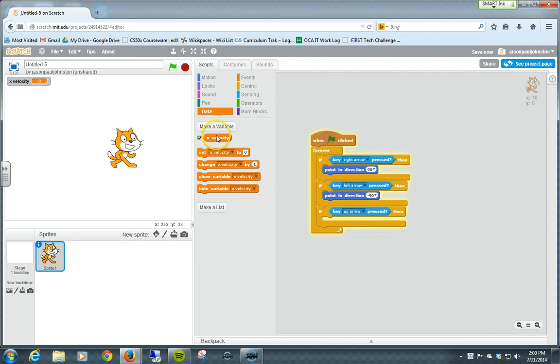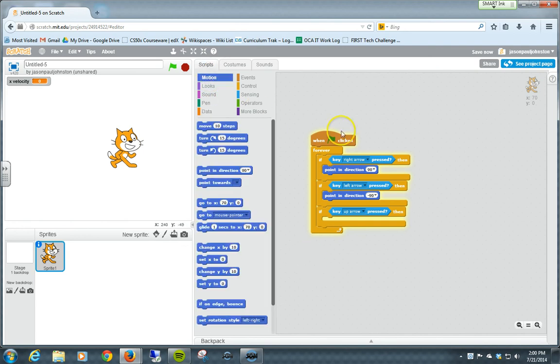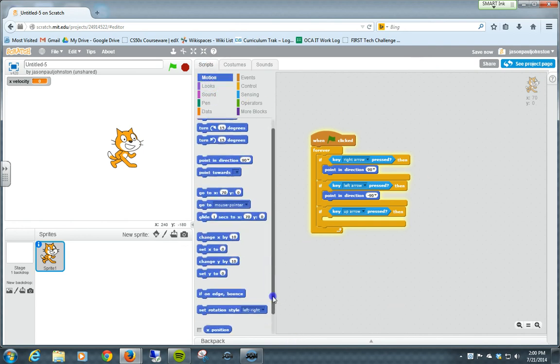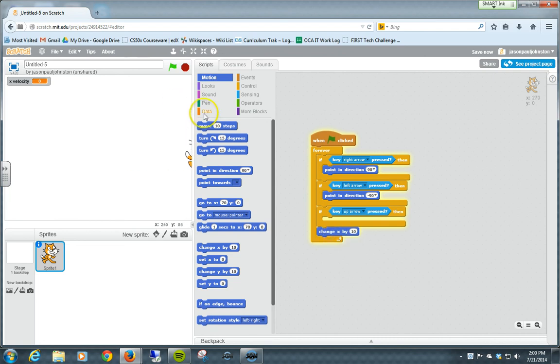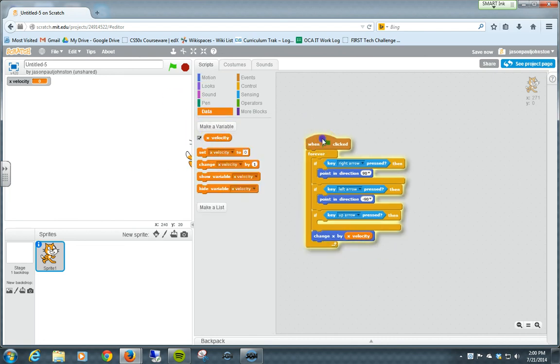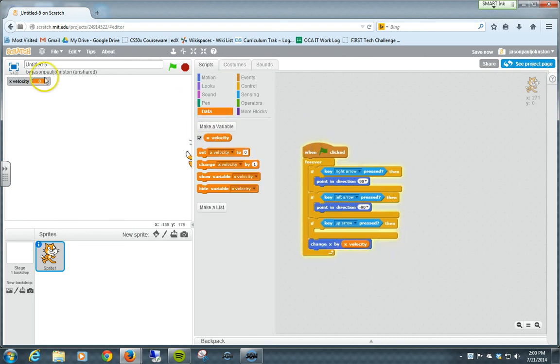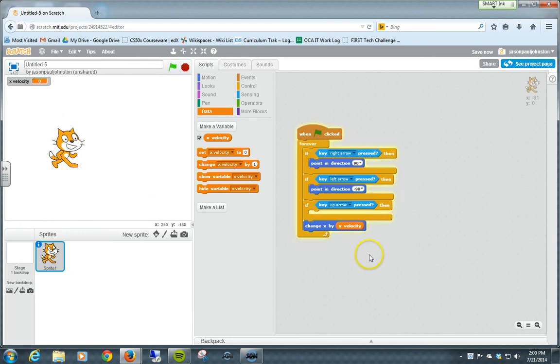And so what we want to do is create an X velocity first that changes then by the X. And so the motion is going to do over and over again in forever. It's actually going to change X by this X velocity. Now, we're not creating that X velocity at all right now. So there's nothing to be done, really.